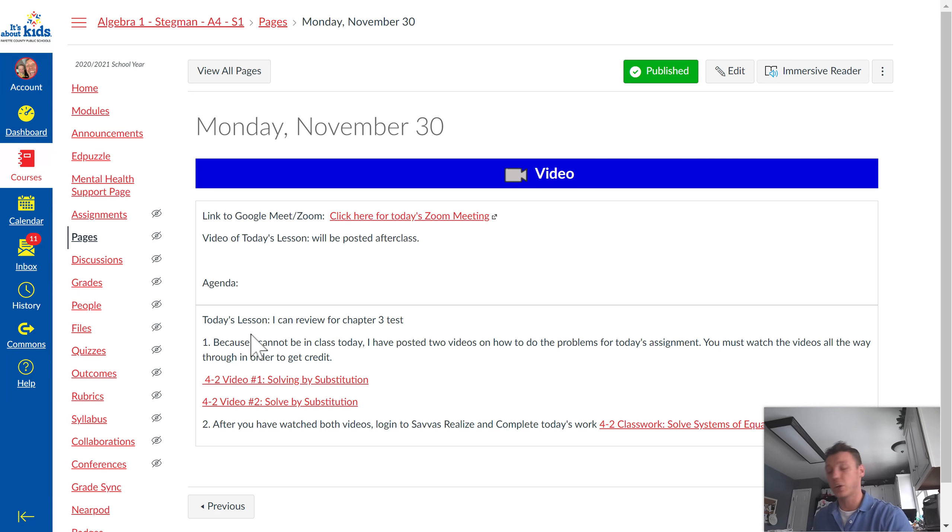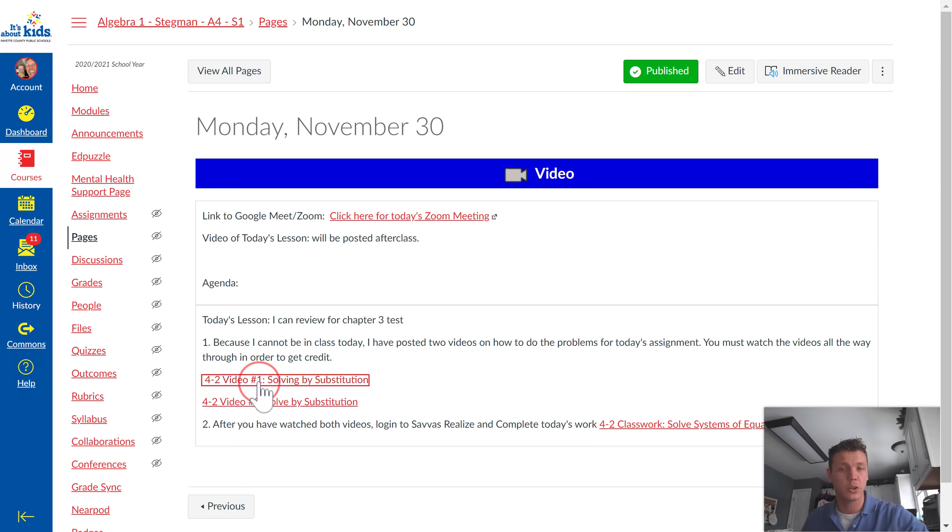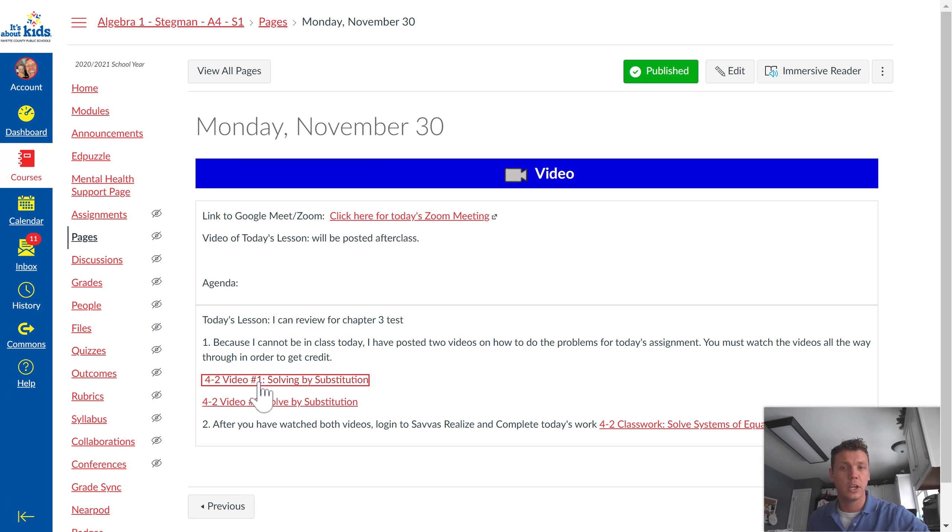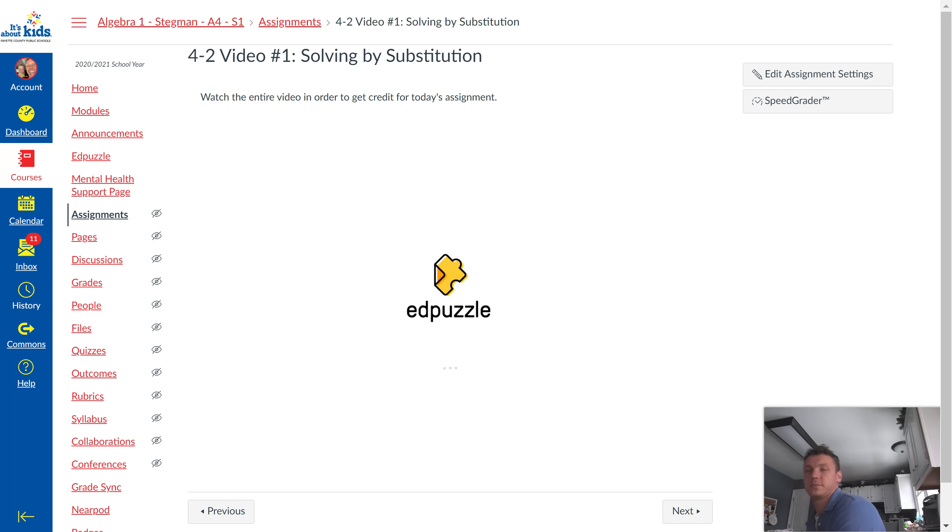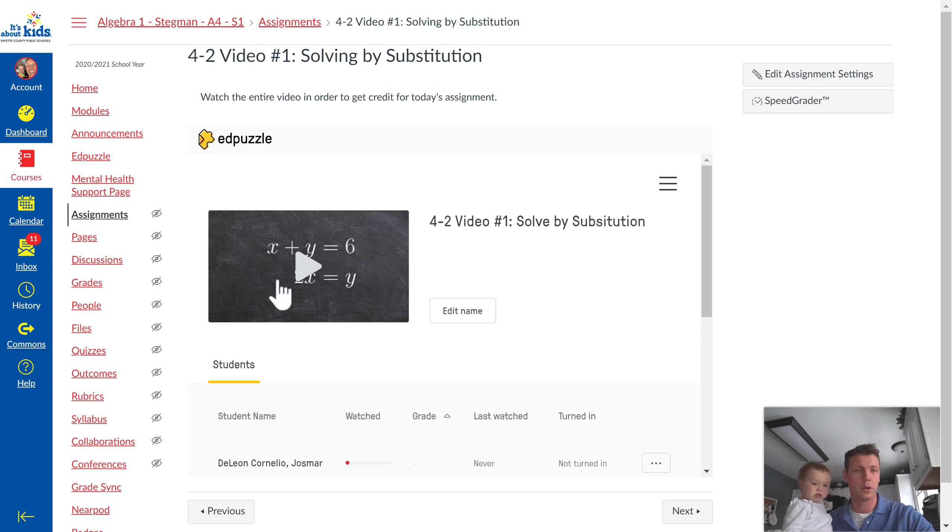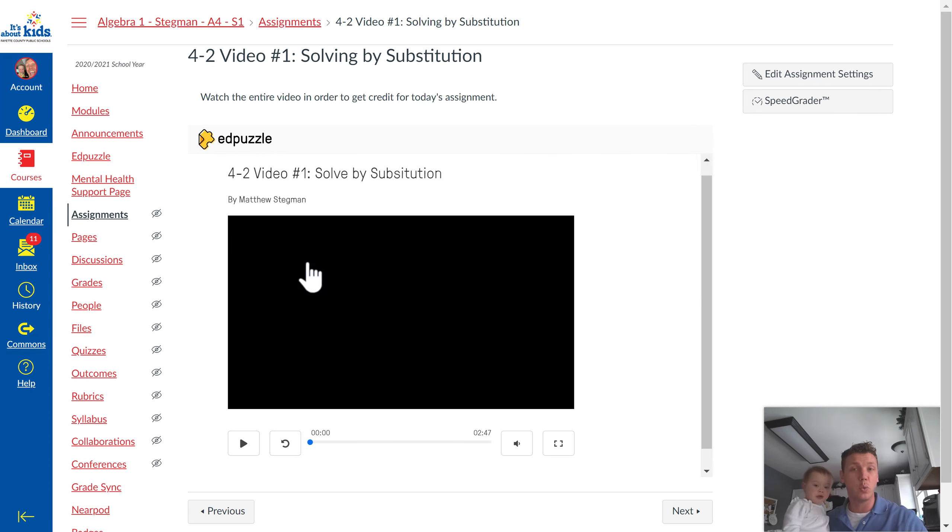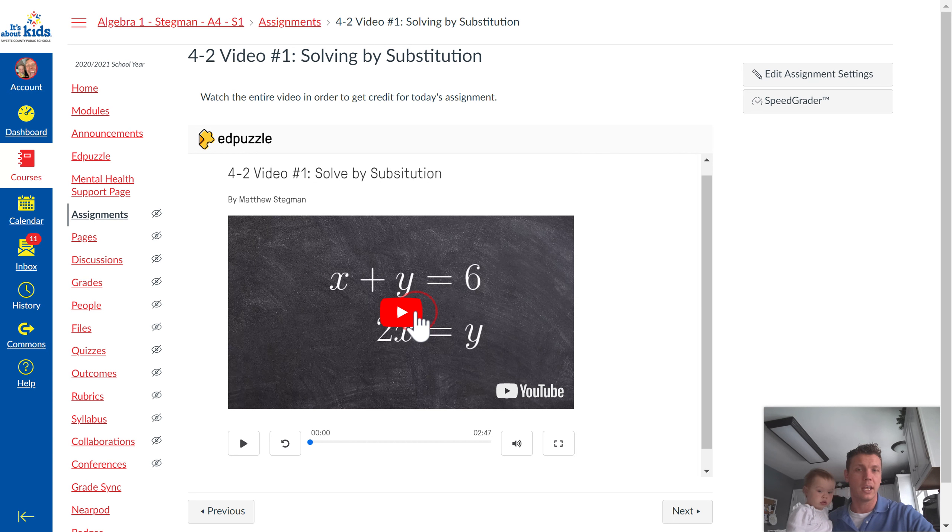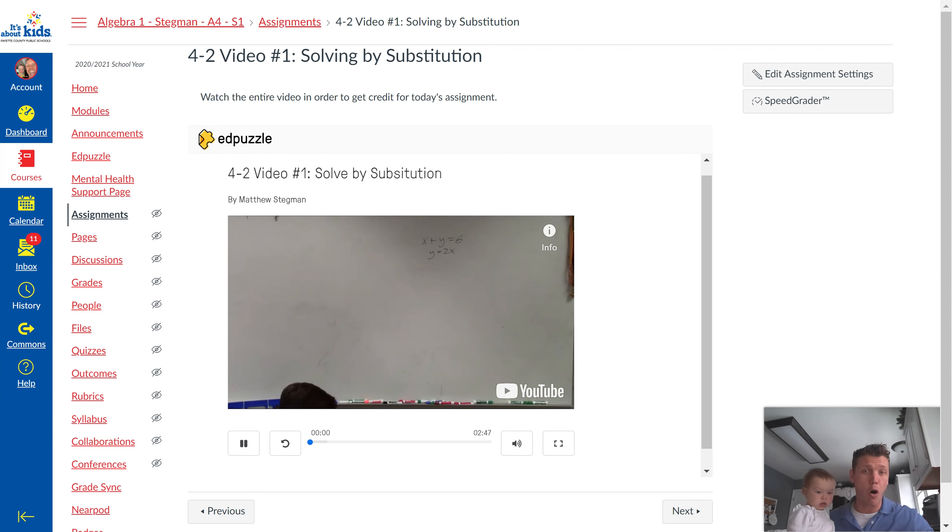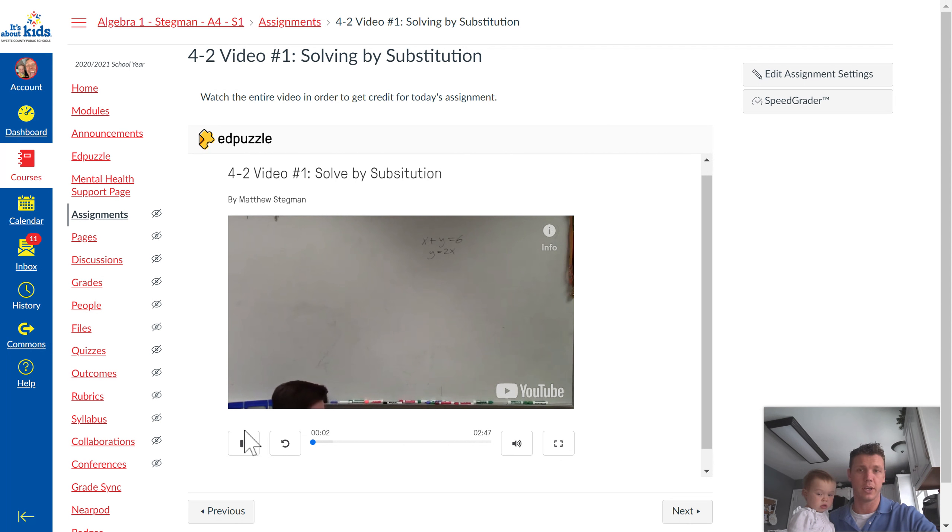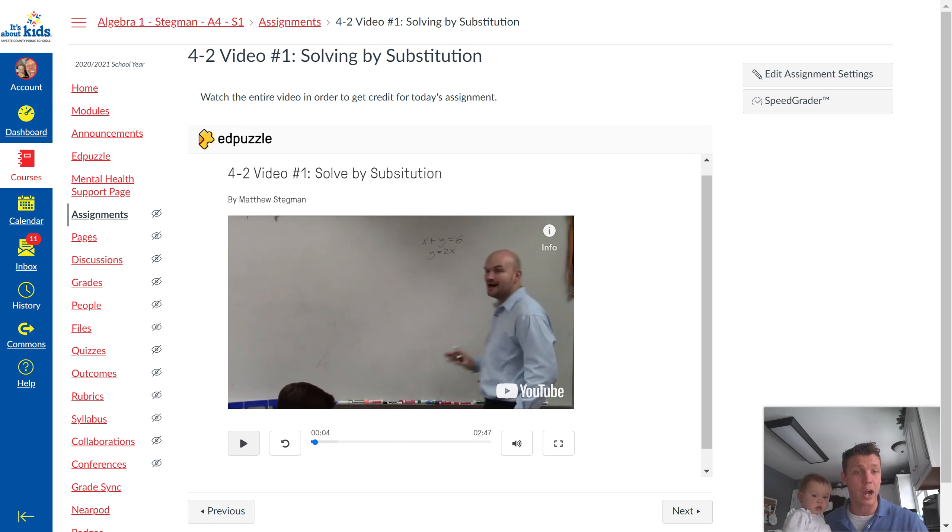So instead of me teaching, you're going to be watching some YouTube videos. When you click on the assignment, a video is going to pop up. You're going to watch the video, but you have to watch it all the way through. This is going to explain how to do the types of problems.